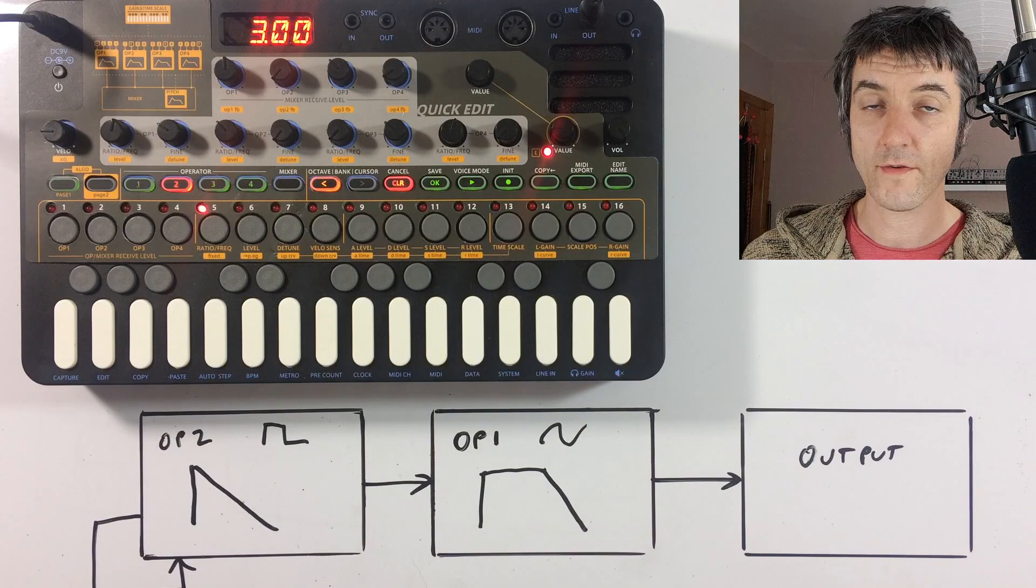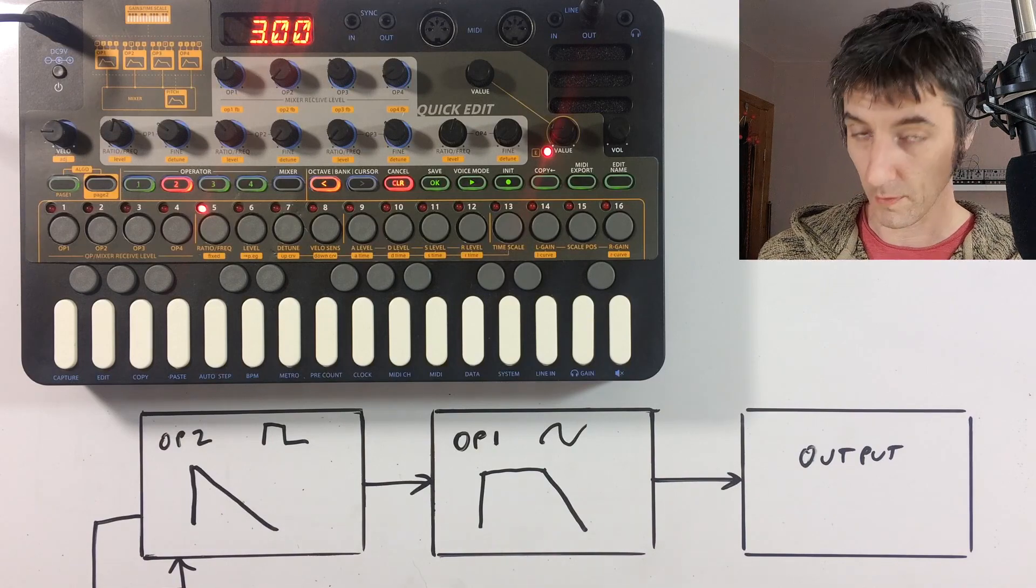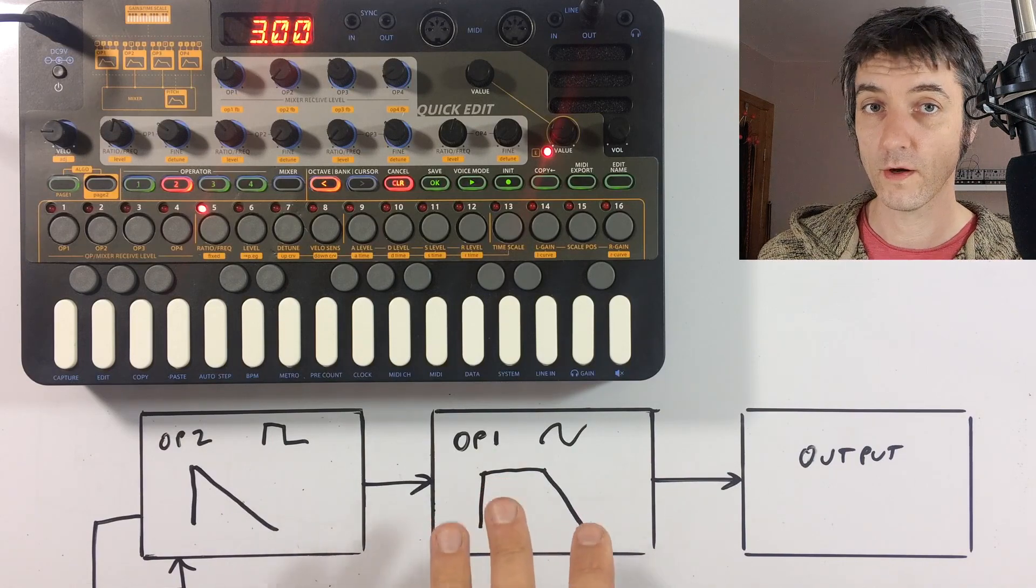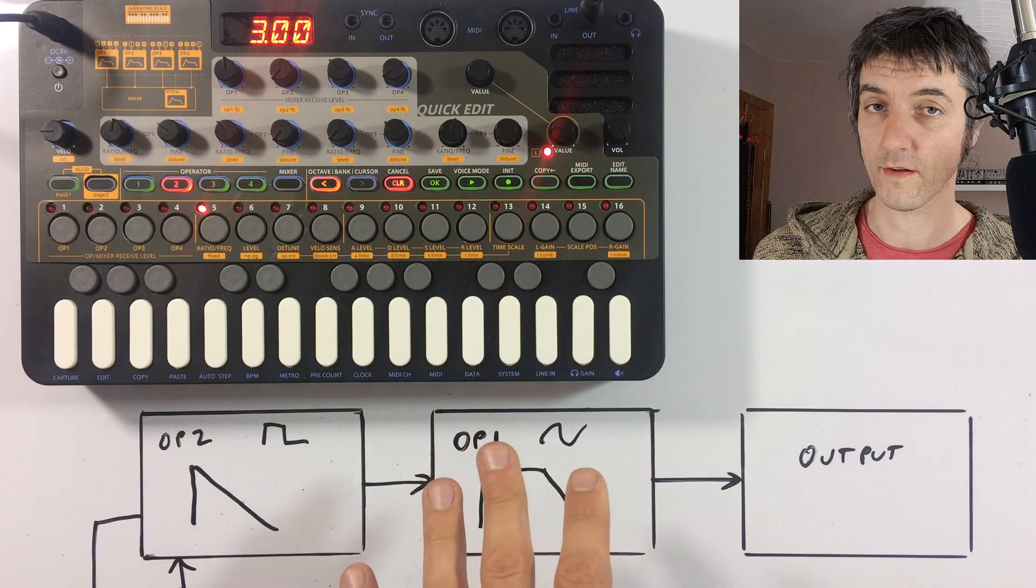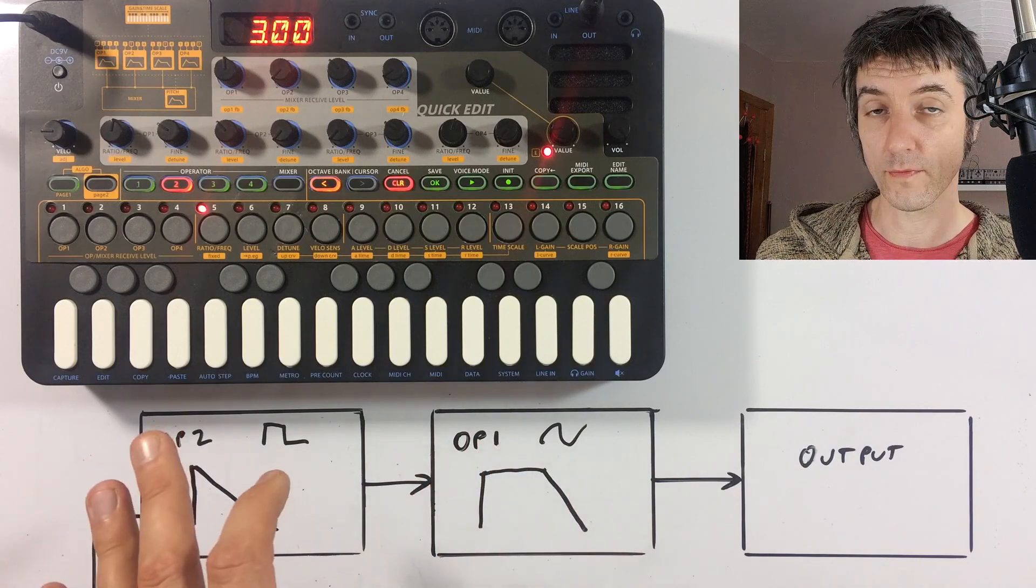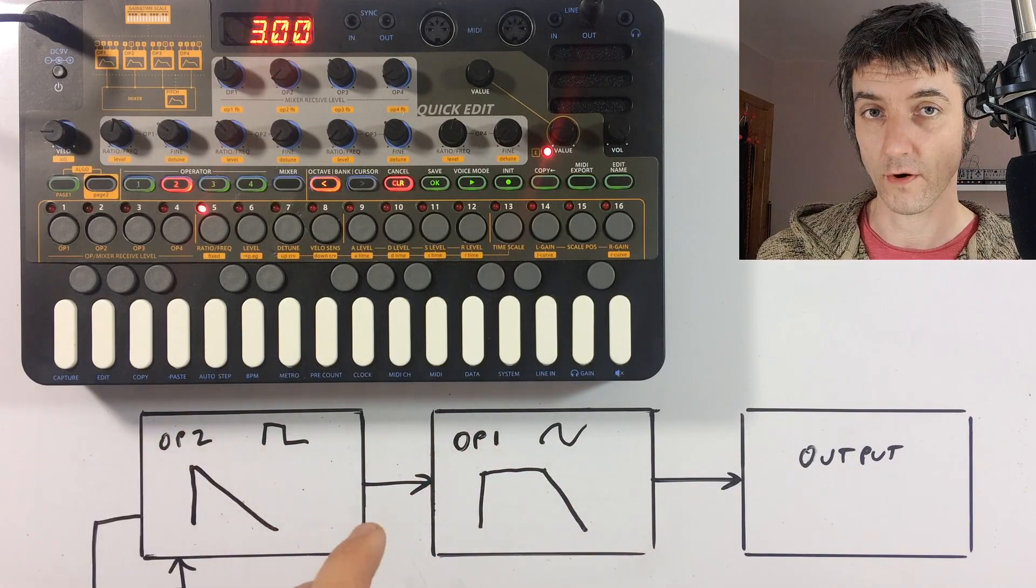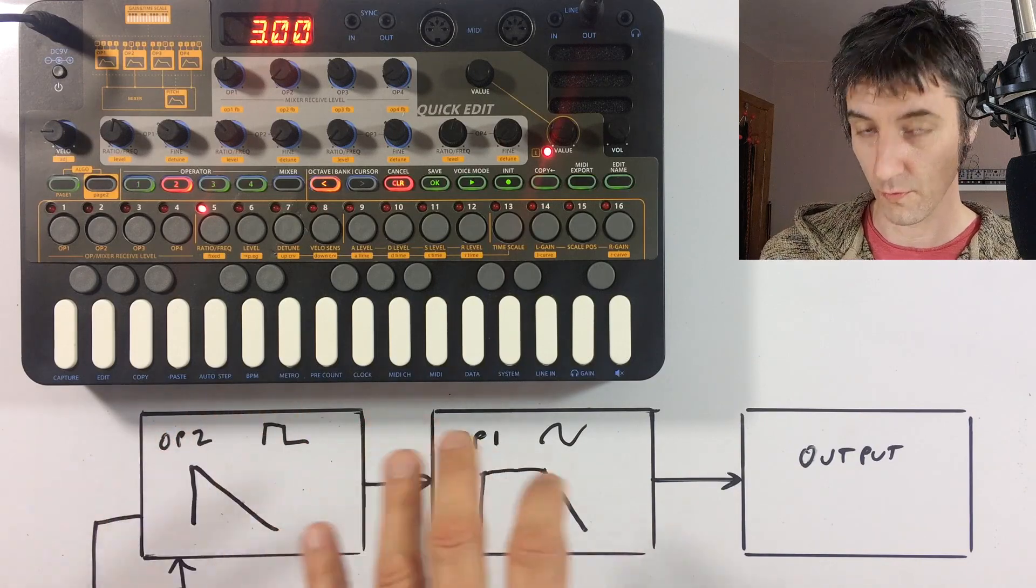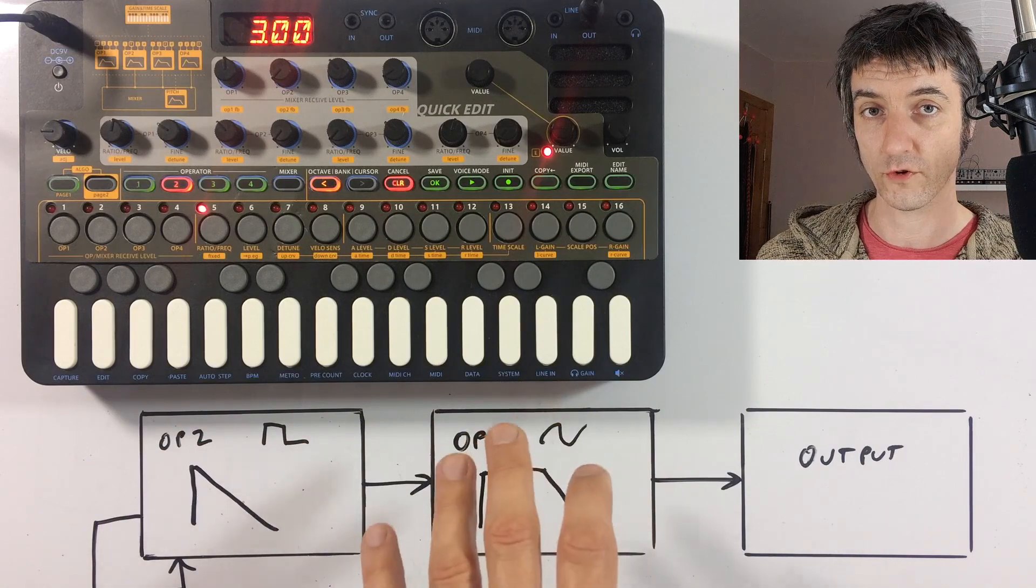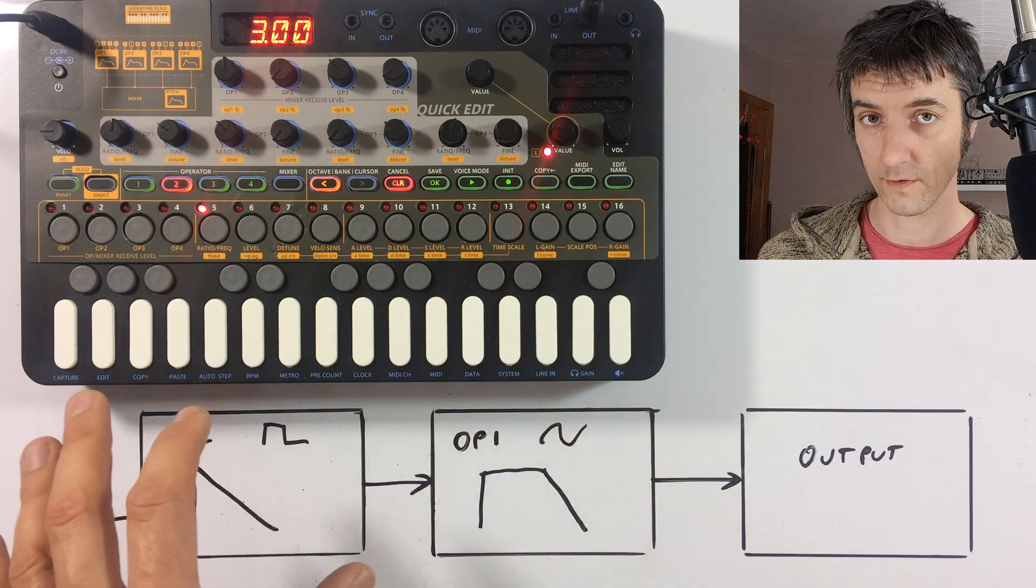So that's basically how FM synthesis works. We've got a pure sine wave here. We could change that if we wanted to, but we're feeding it with something more aggressive that decays over time. So the tone of this operator will change over time as this one decays.